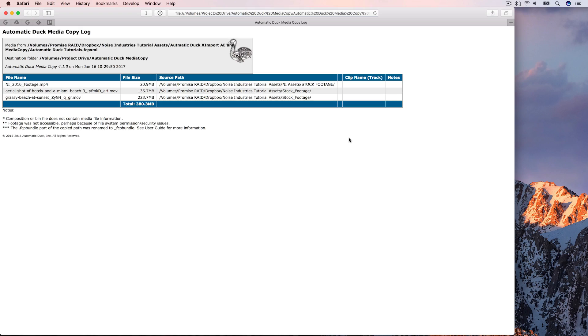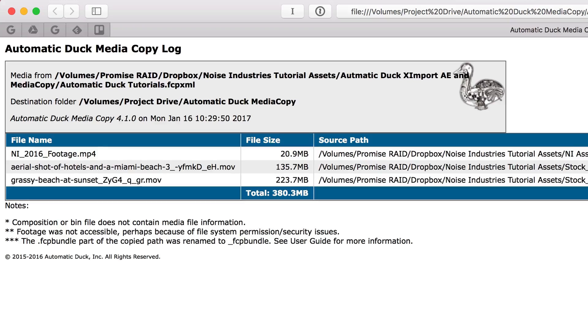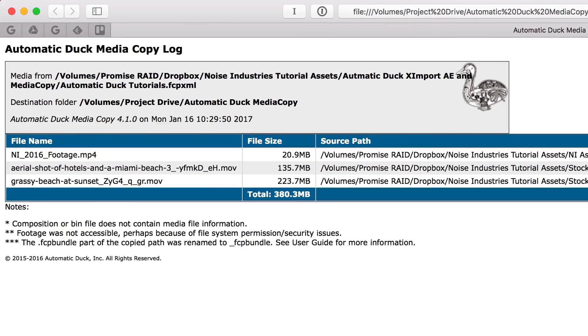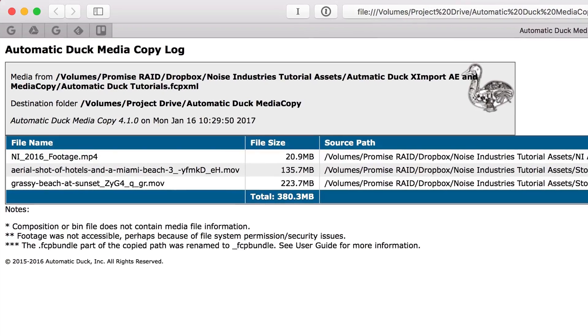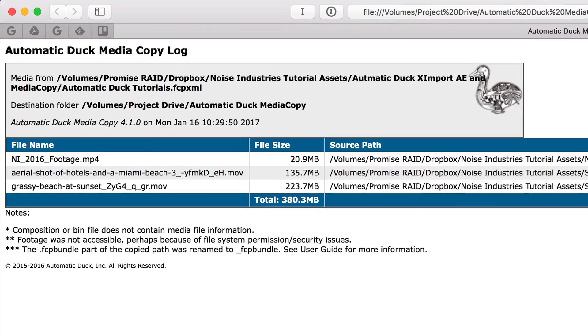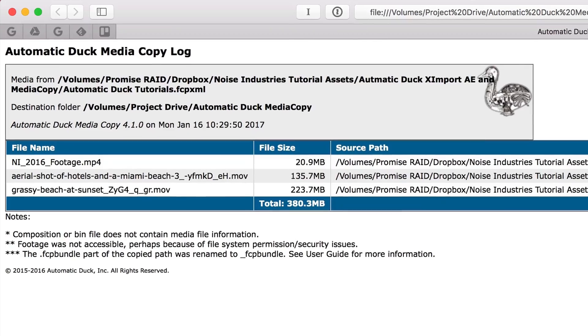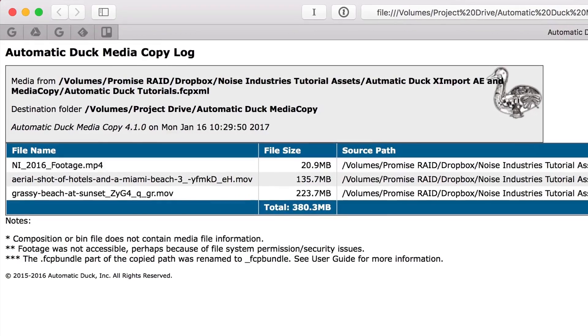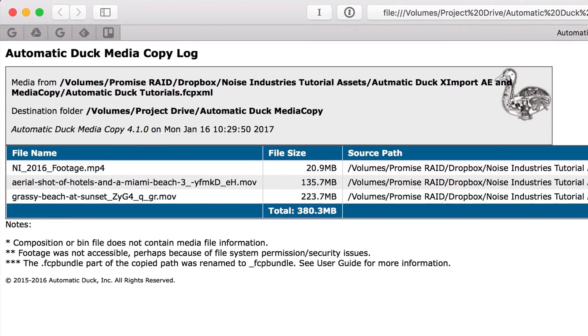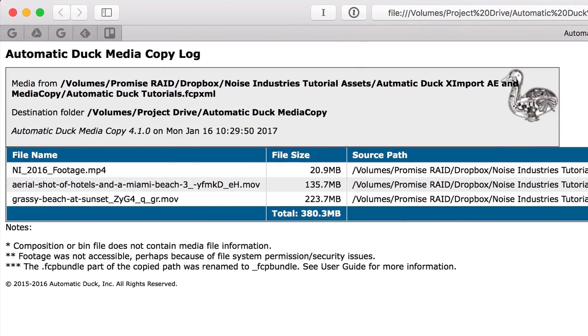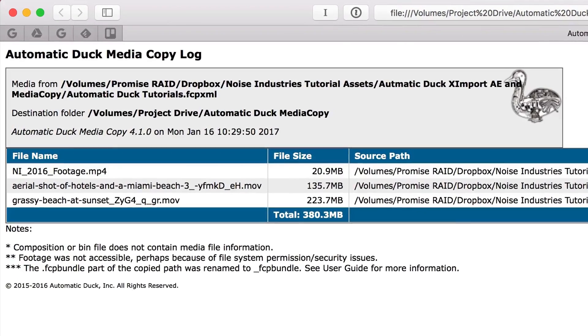Here you can see all the file names and sizes plus the total size of the copy. This HTML file is created with the copied media so another editor could use it for reference as well.